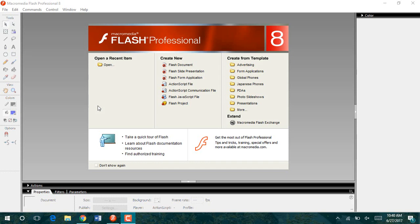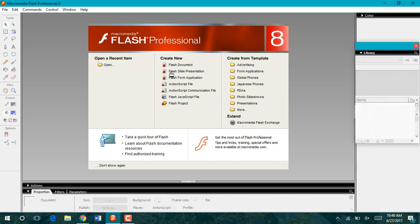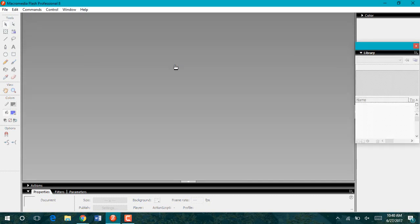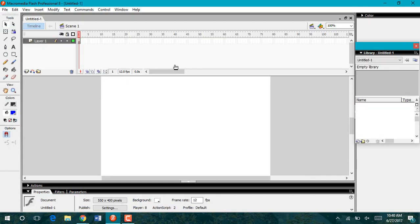In this video we will learn how to insert an image from Google Images or any image that you want to use into Flash. I'm going to go ahead and create a Flash document.